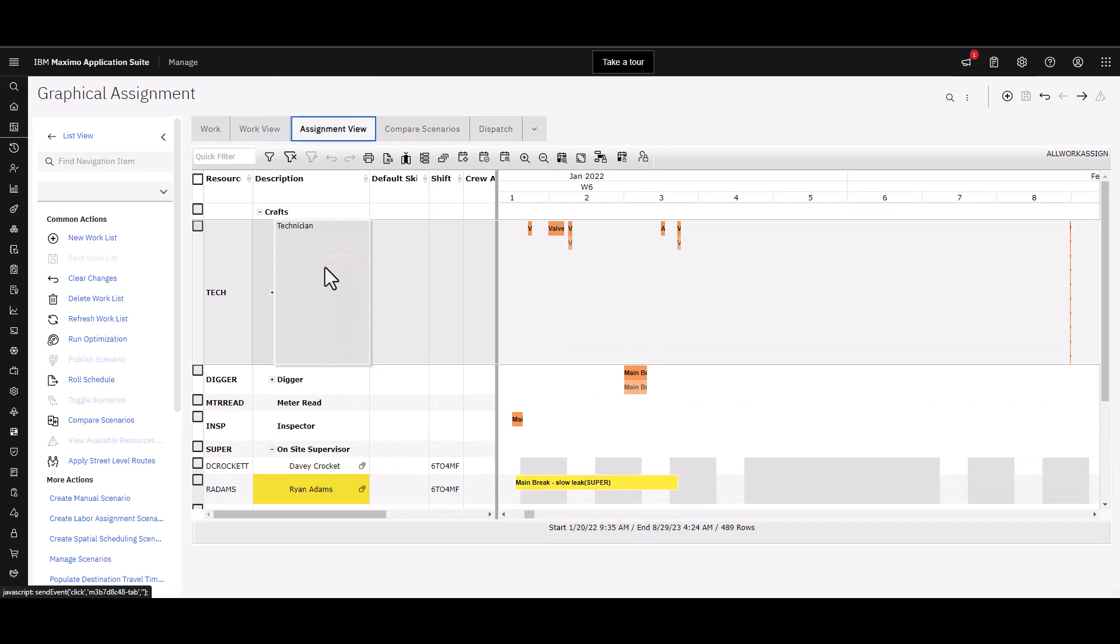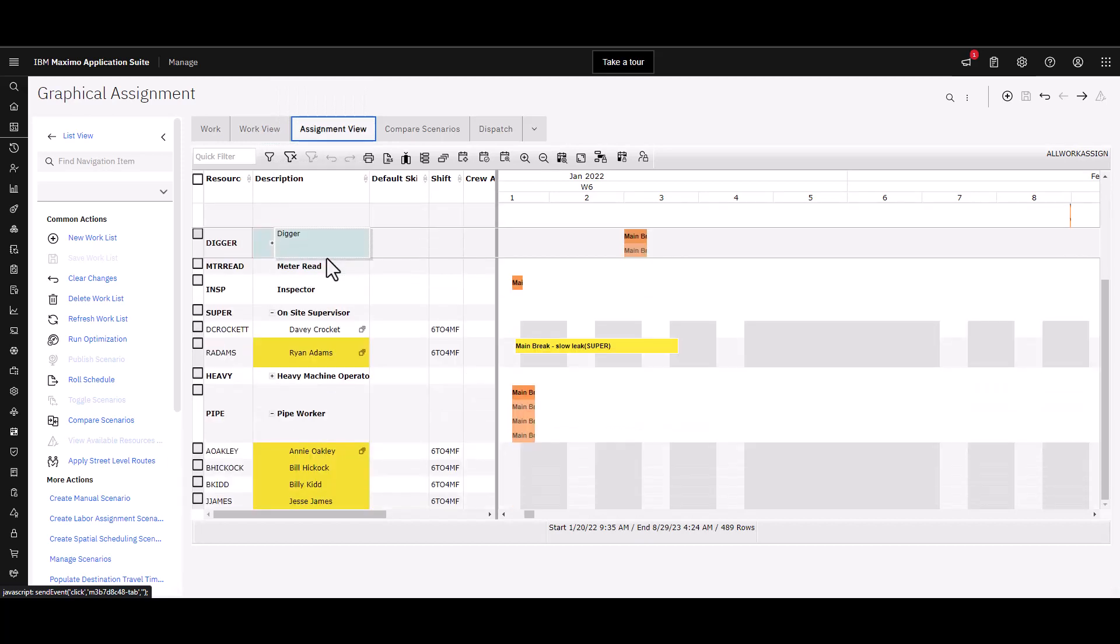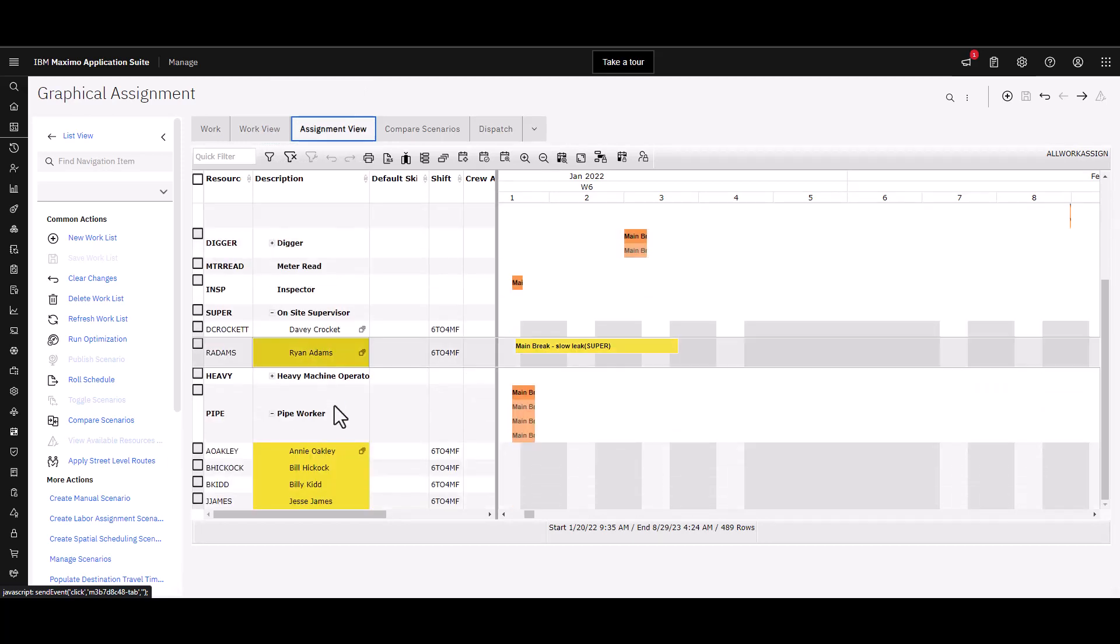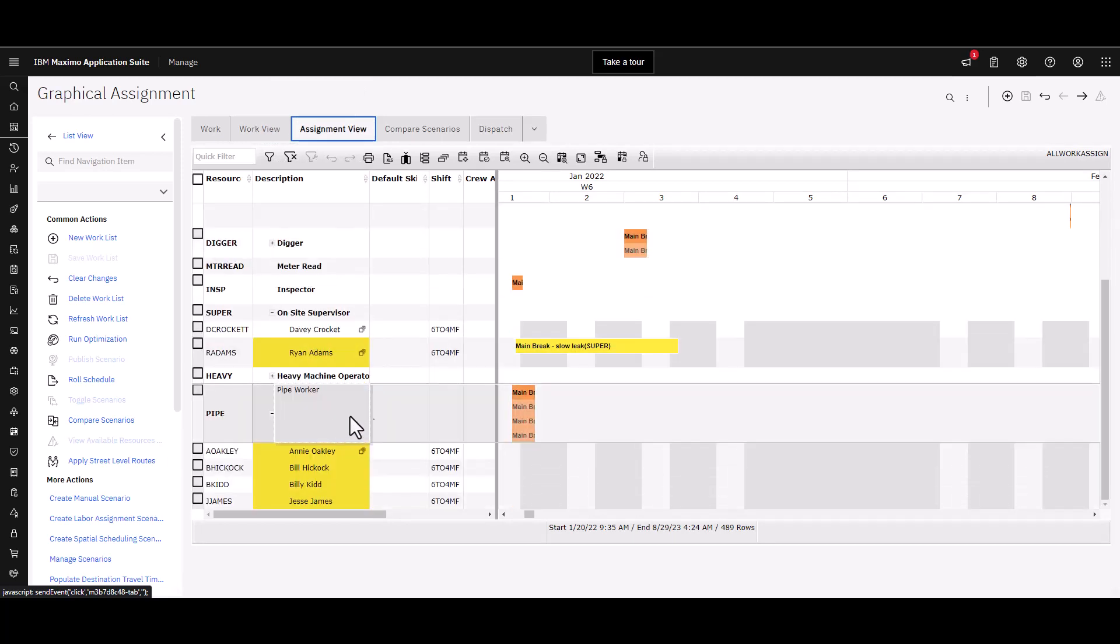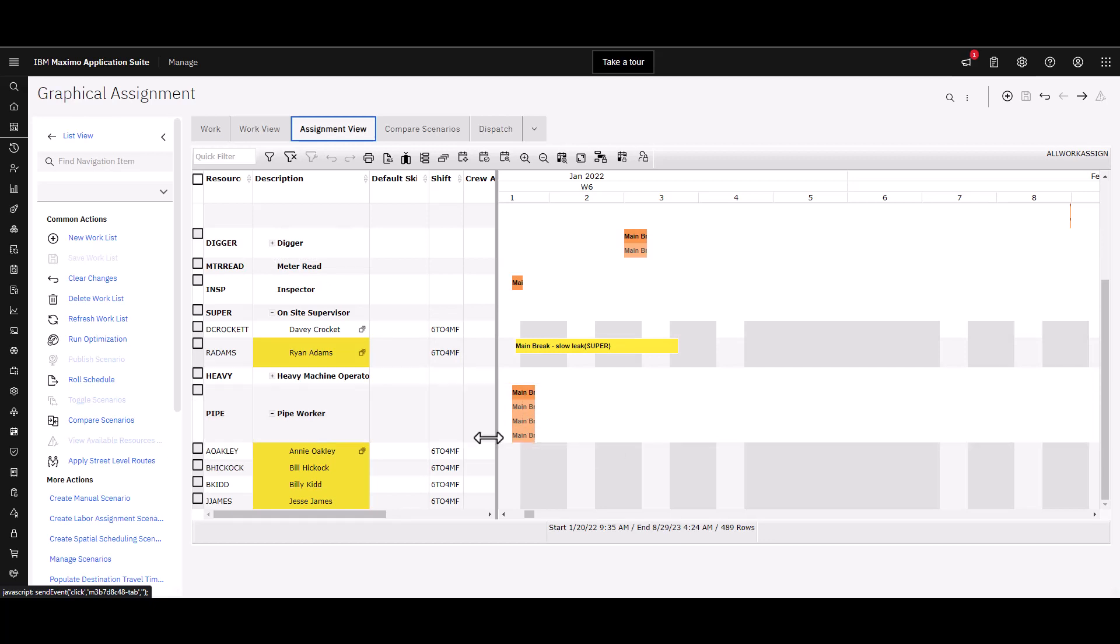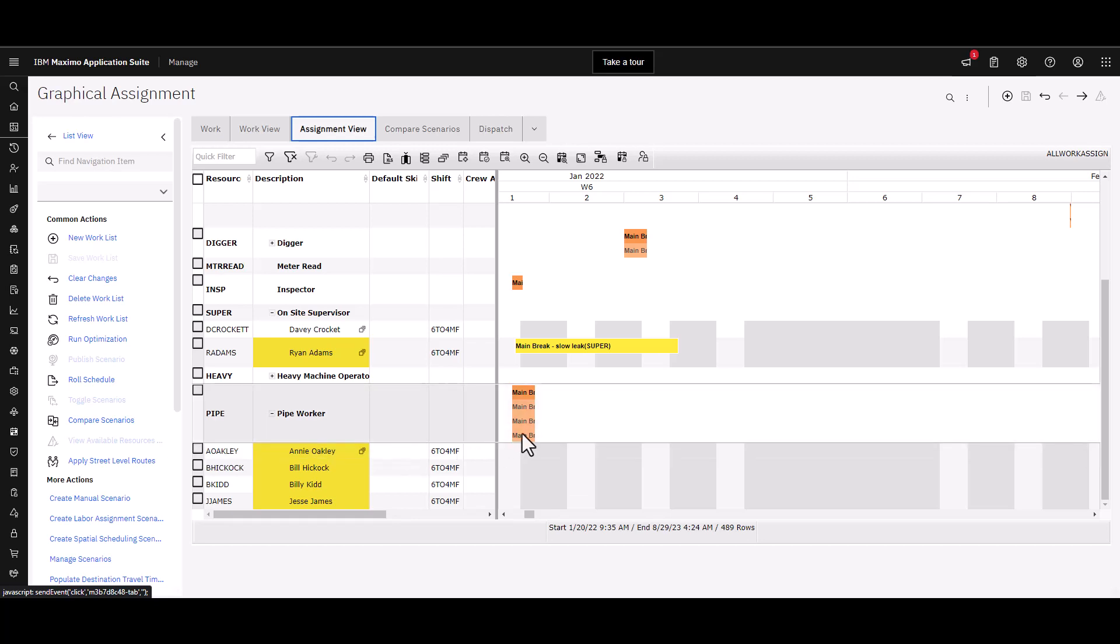If I jump over to the assignment view and roll down to the bottom, I see that I have these assignments that need to be made and I have available people to actually do that work.